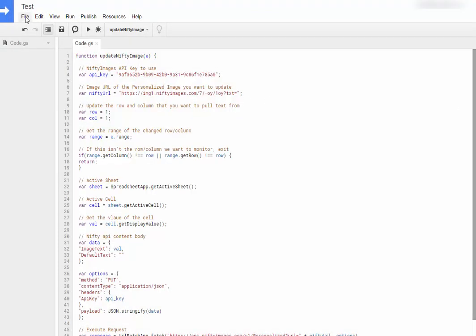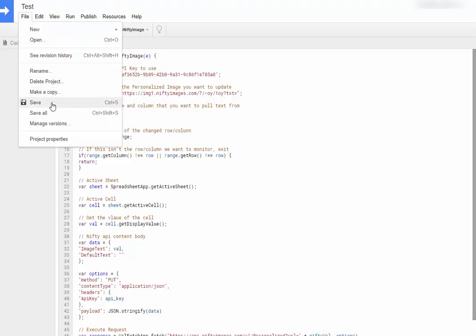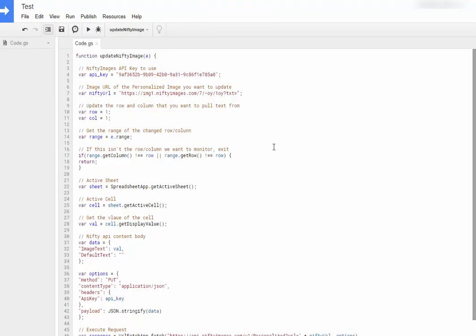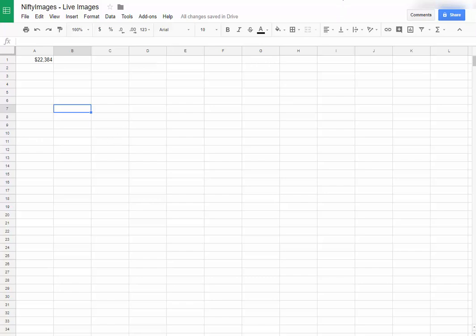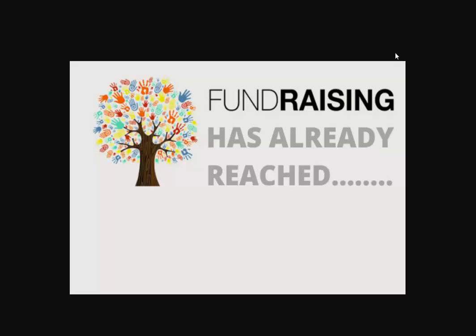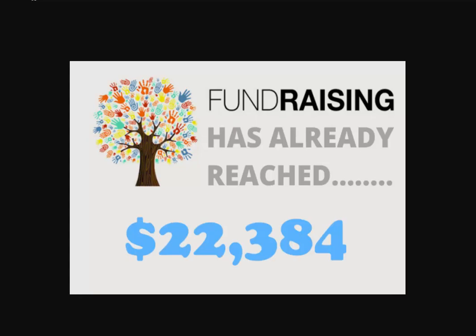Now I'll just go up and save this script. And if I go back to my sheet, I can just put a number into cell A1. And I can go to my image. And here it is. But if I refresh it, you'll see the new amount shows up.